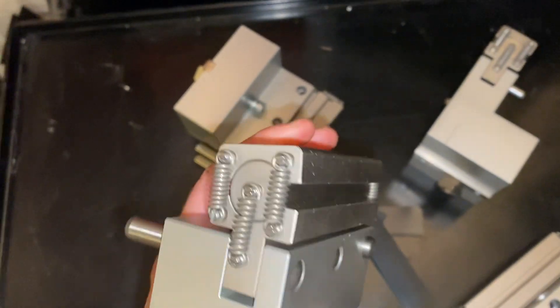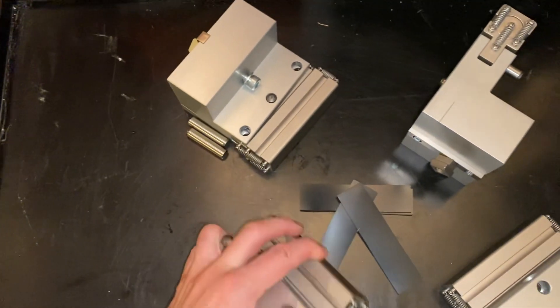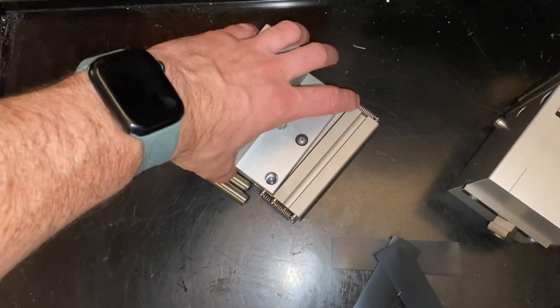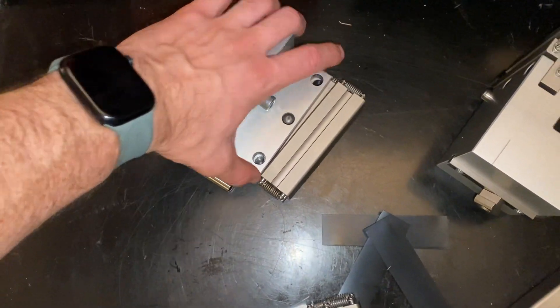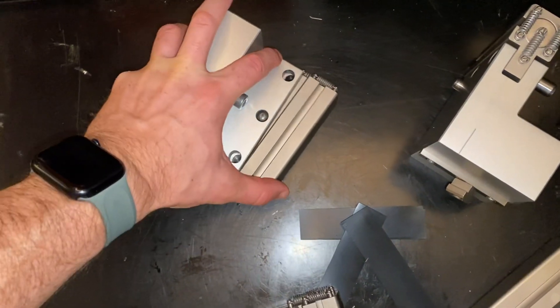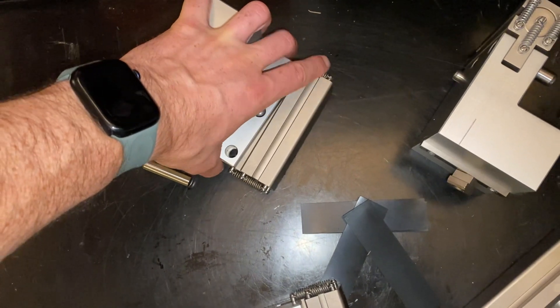They can also rock side to side. If you remove these pins here, then it can articulate in this direction too.